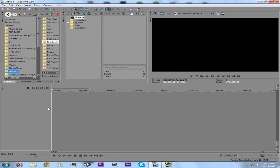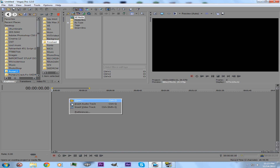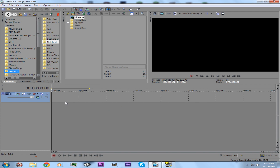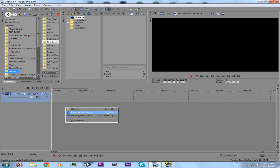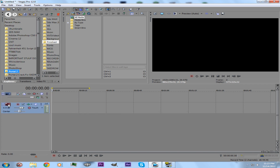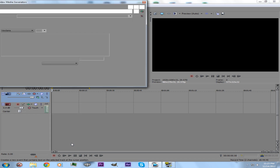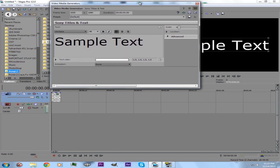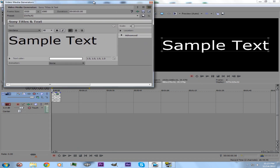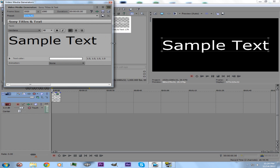Go into Vegas. What you want to do — there's nothing here — you can just right-click, insert a video track, or press Ctrl+Shift+Q. And then for an audio track it's just Ctrl+Q. You want to right-click on the video track and do Insert Text Media. Text will appear on your screen, as so.